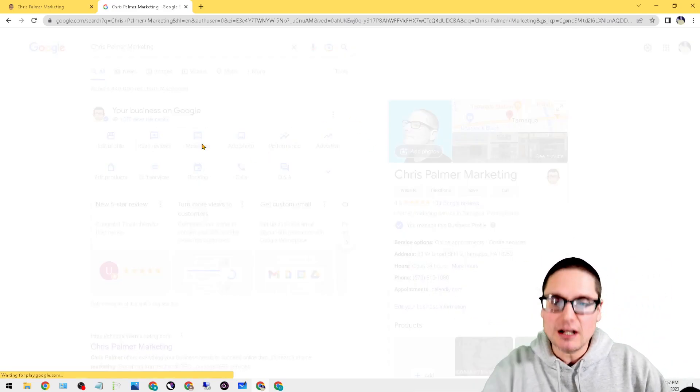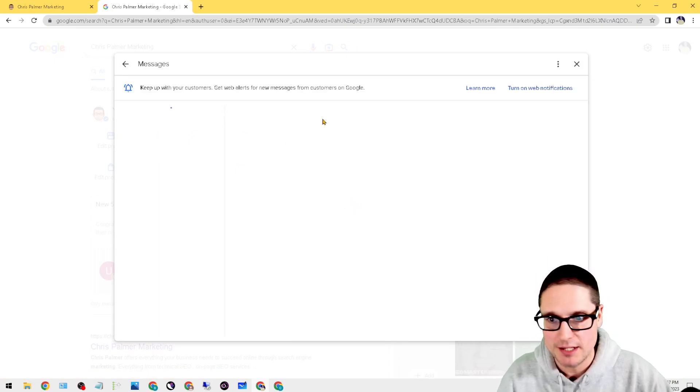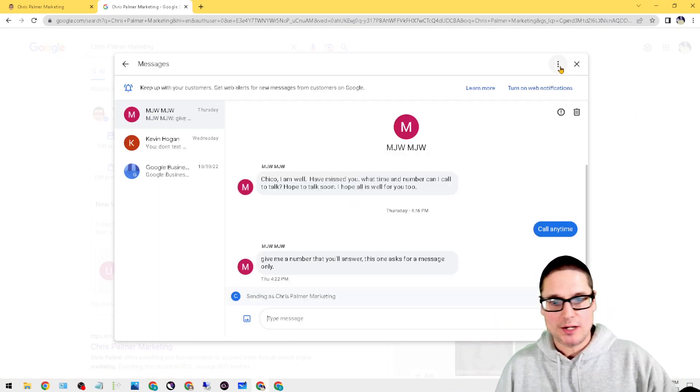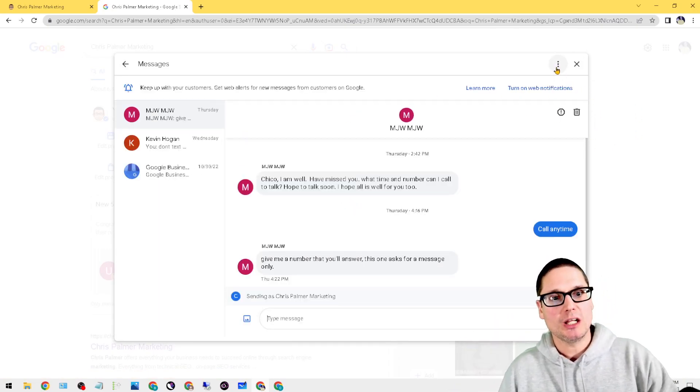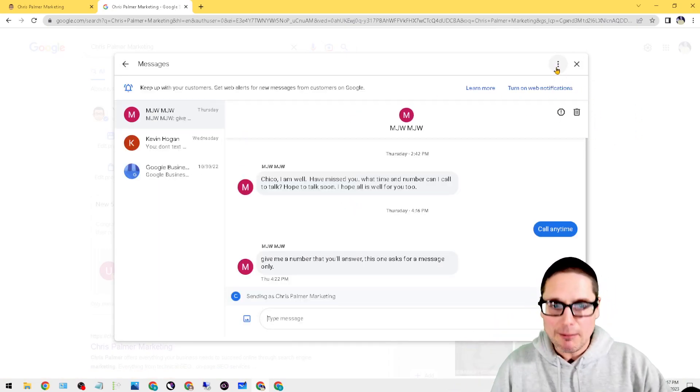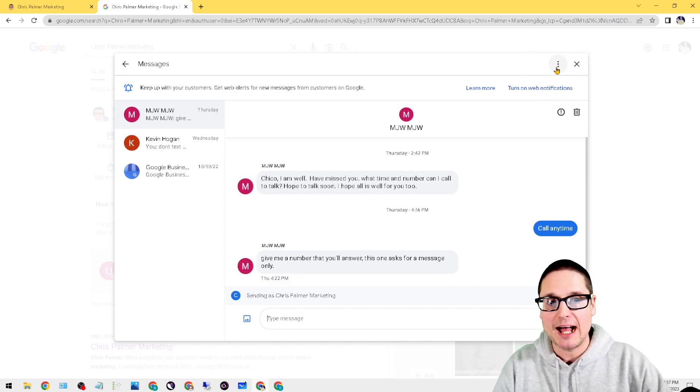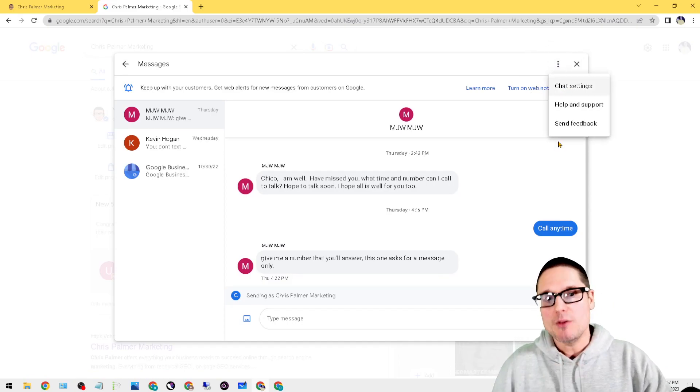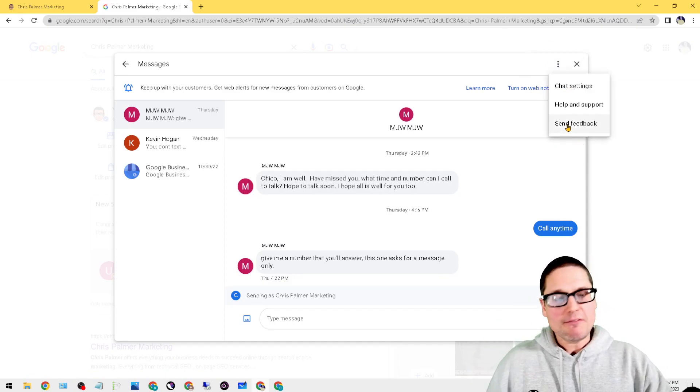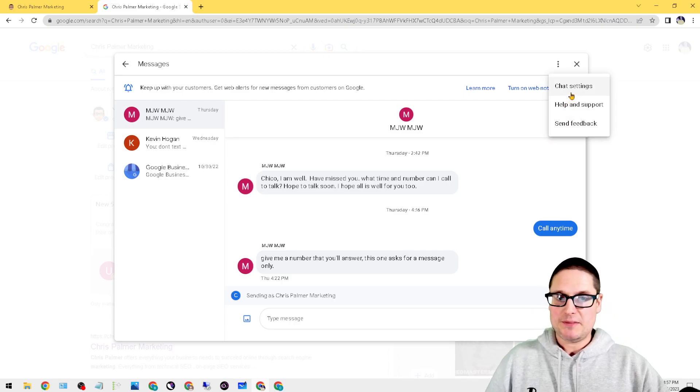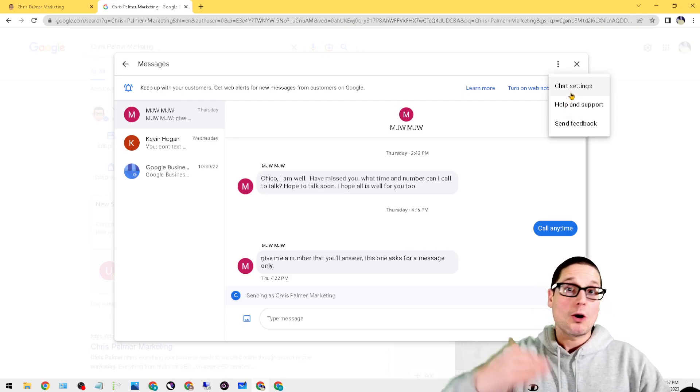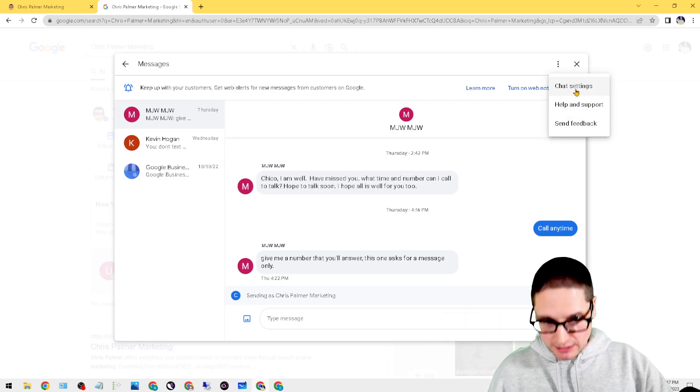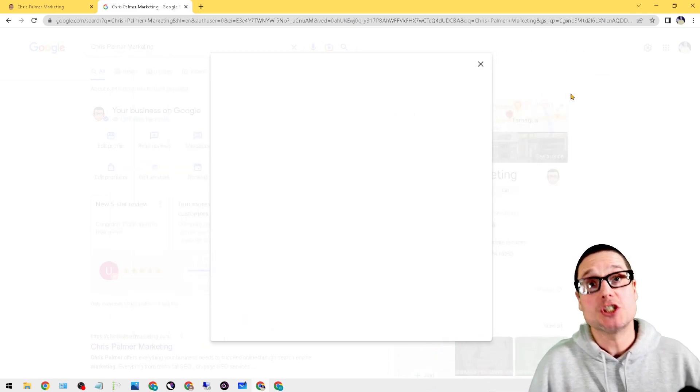So the first thing I want to point out is where it says Messages. Click on the Messages button. Now when you're on your Messages screen, what you want to do is click on the top right hand corner. There are three dots—click on those three dots.